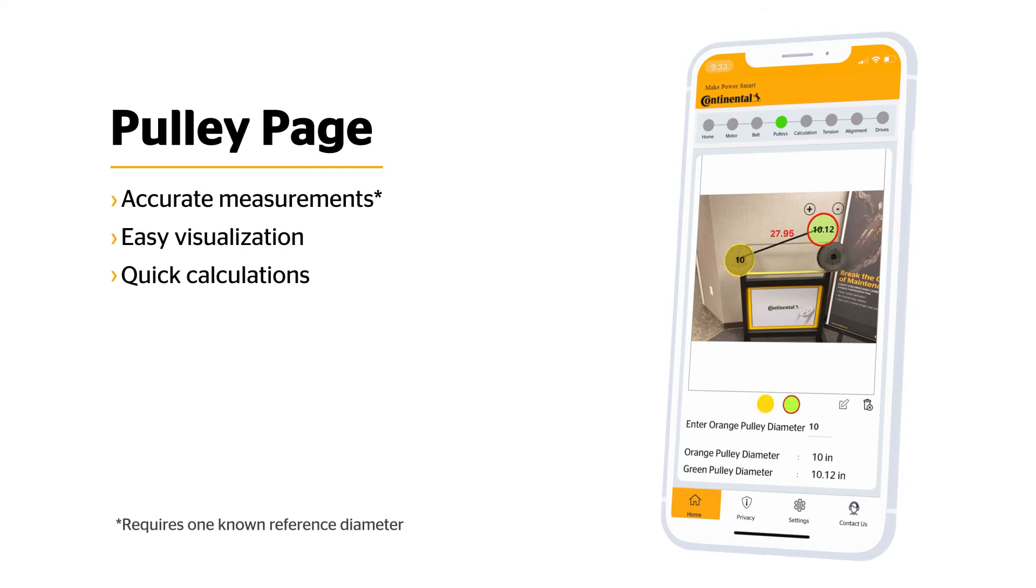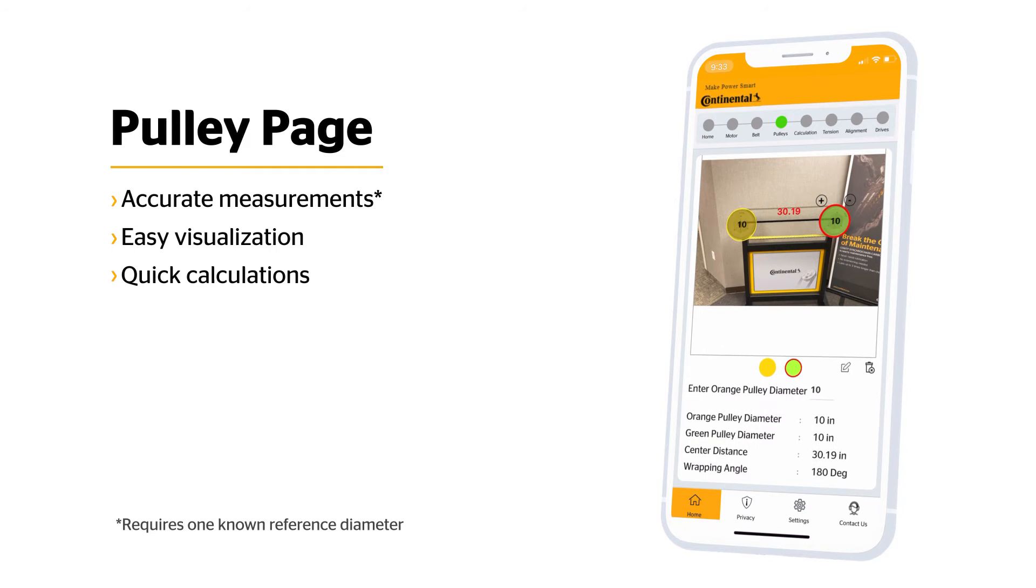Next select the green circle, then use two fingers to place it over the remaining pulley. Now we have calculated the driver and driven pulleys, the center distance, and wrap angle.